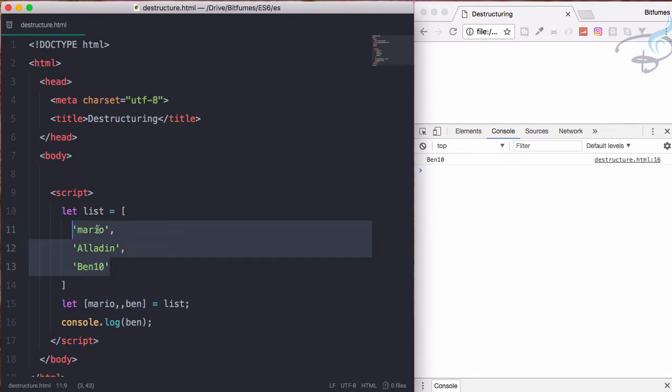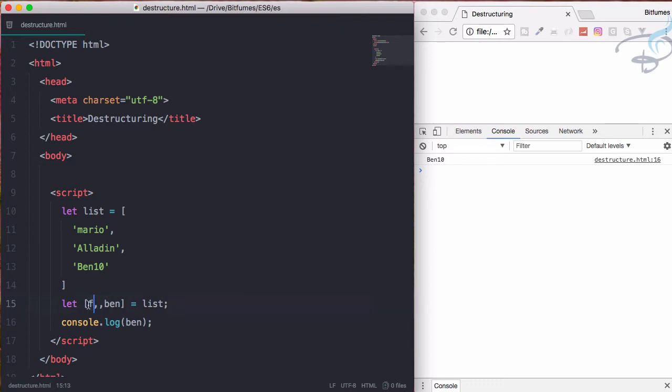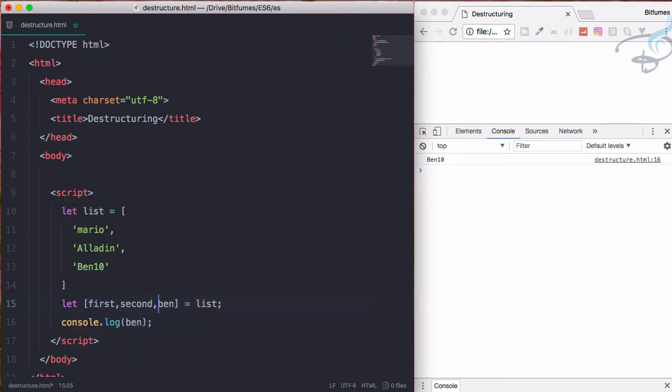This means you can see we have three elements here inside this list array and we are destructuring them according to our convenience. So I want to get the first cartoon name as Mario. If I don't know, I will simply say first, then second, then third. Let's console.log first.